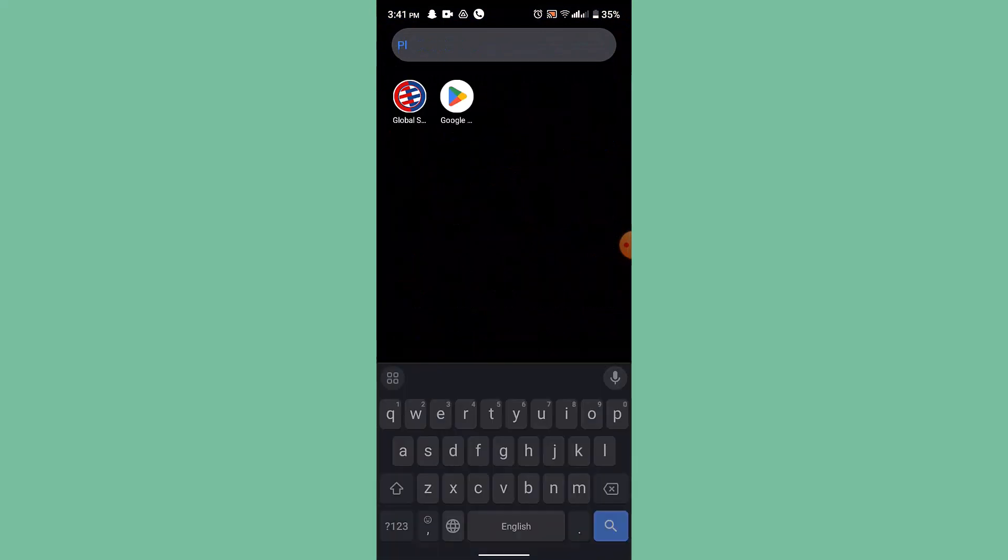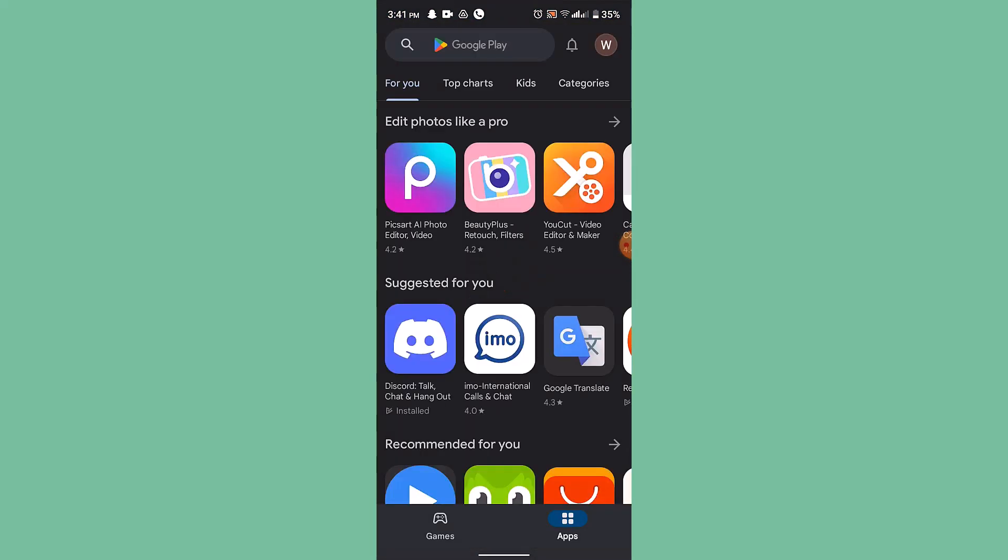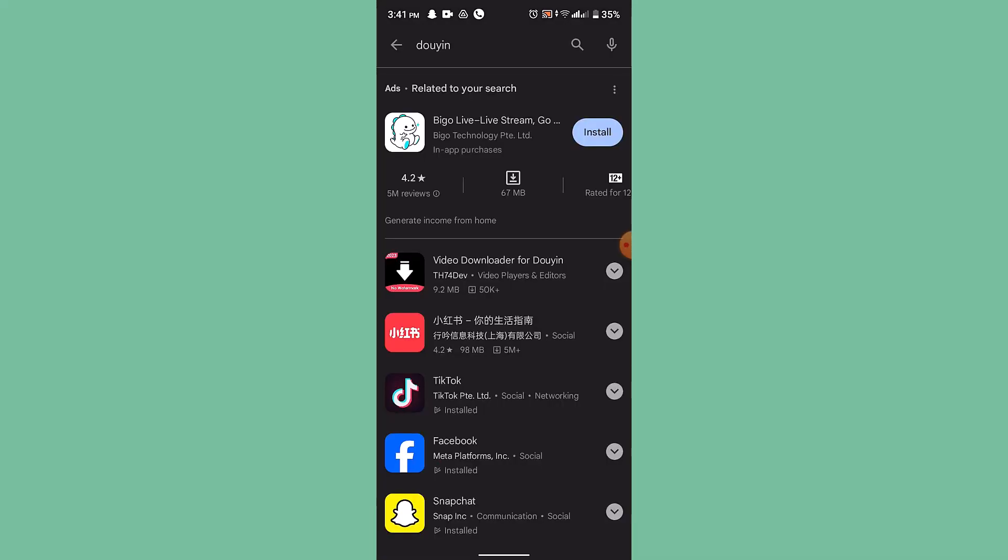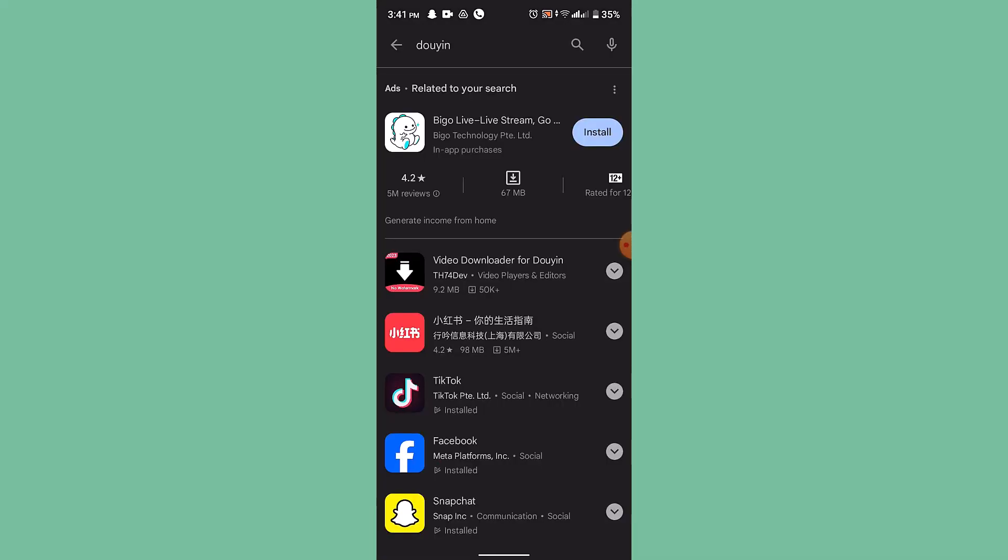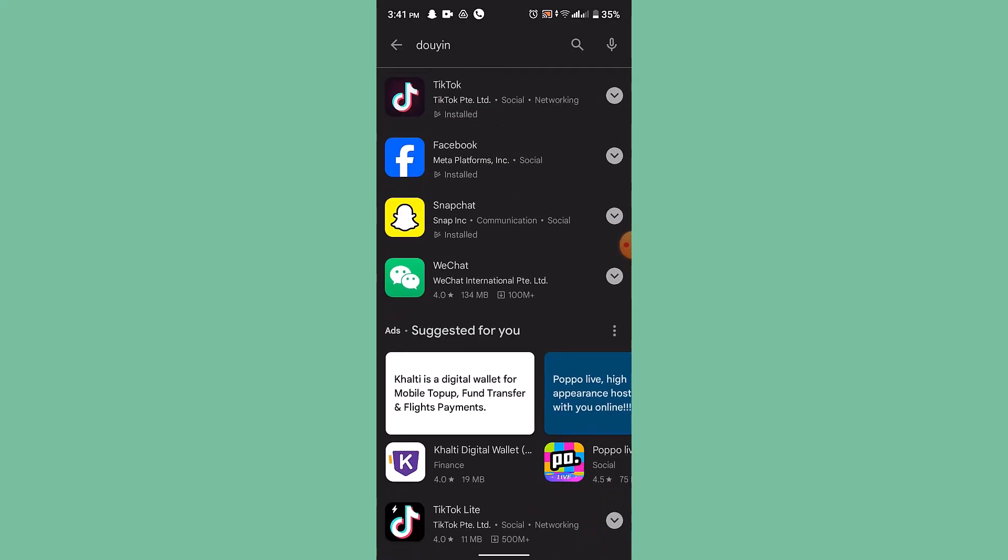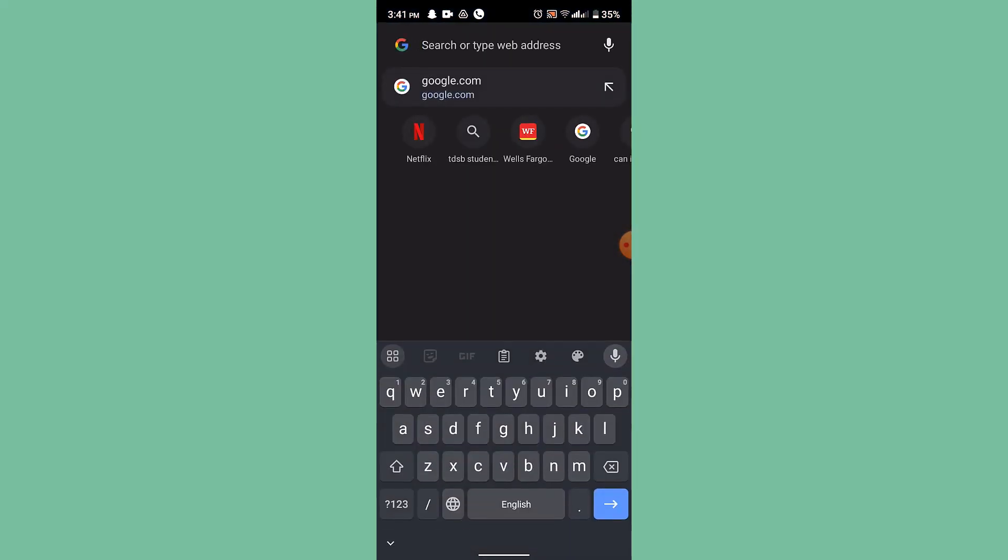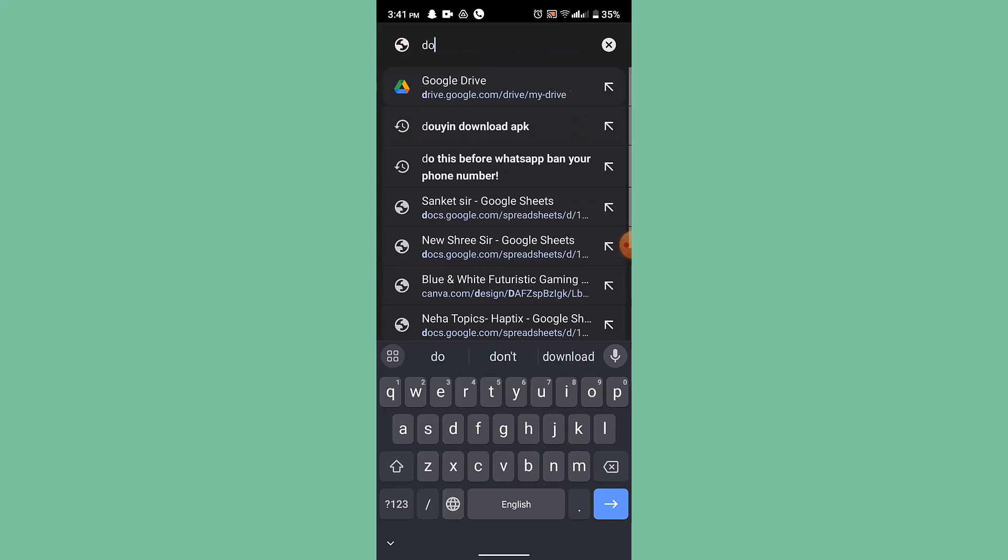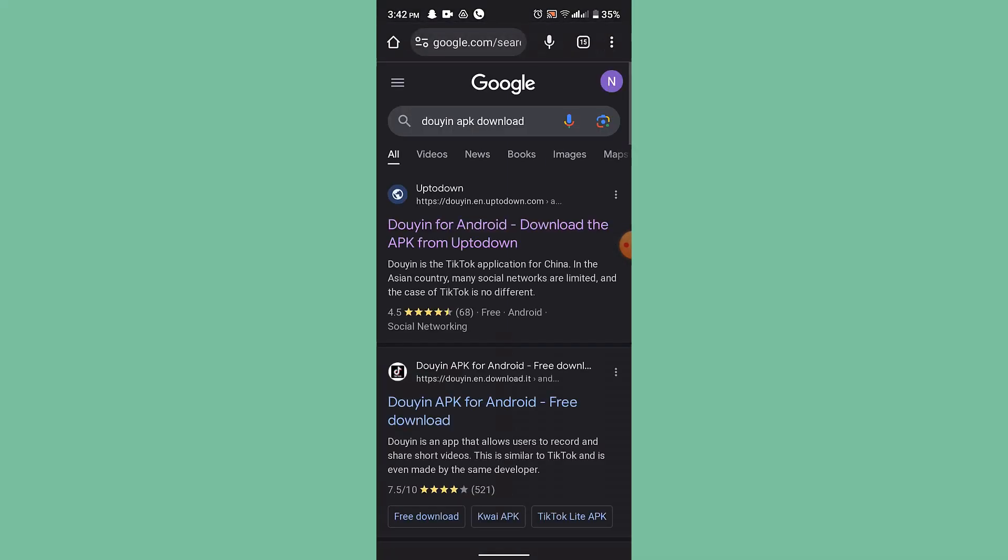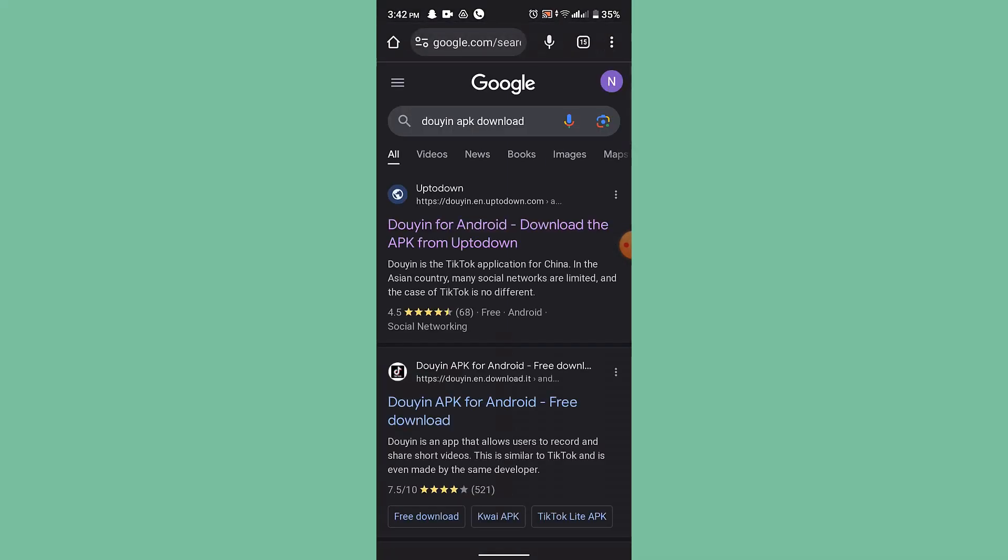On the Google Play Store, you'll need to type Douyin. If you're unable to find this particular application, then what you need to do is open up a web browser. On the search box, type in Douyin APK version. After that, you'll be able to find multiple results.